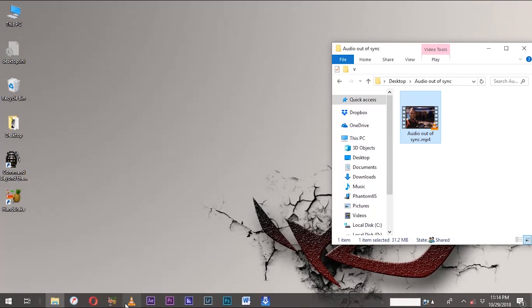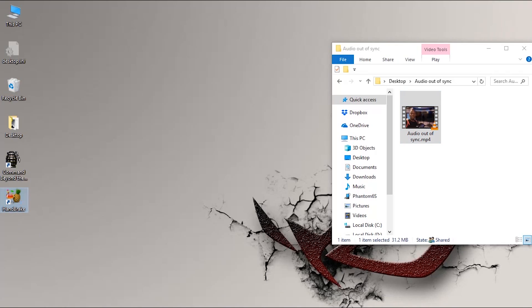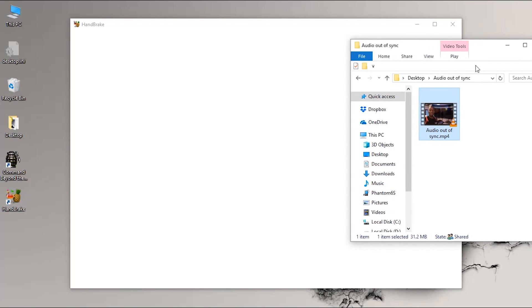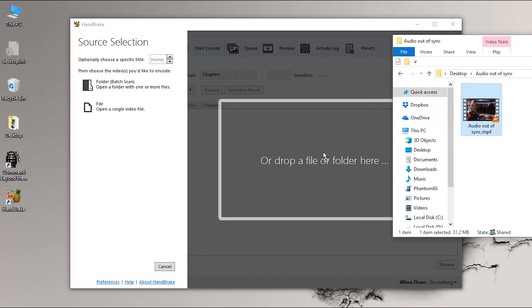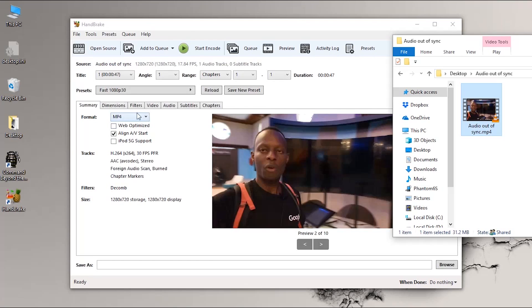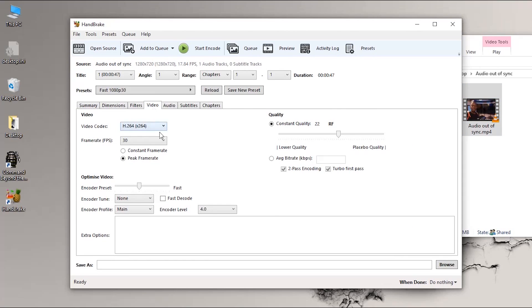Handbrake is an open-source software — I'll link it in the description below so you can download it. You open the application, drag and drop your file, then go to Video and select Constant Frame Rate, and then choose to convert.